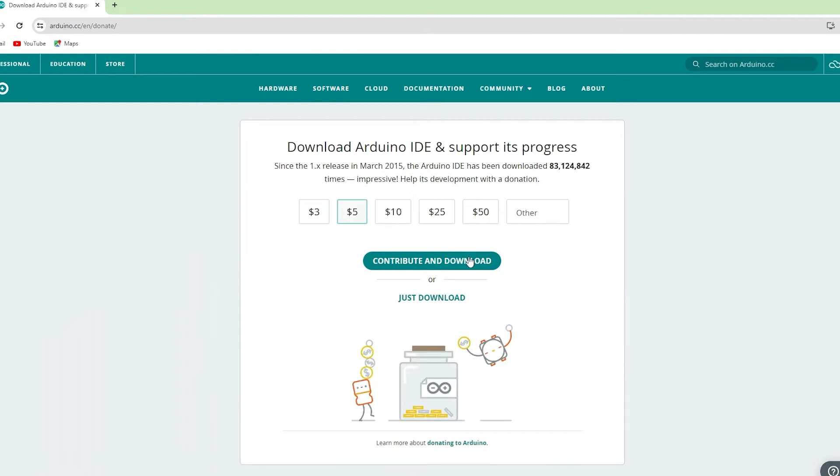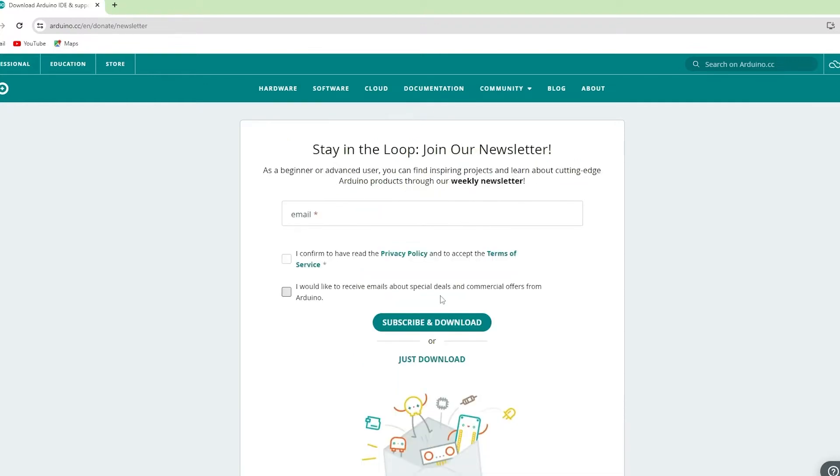A new page will open asking if you'd like to contribute to the Arduino software. If you want to support Arduino, you can make a donation. For now, we'll click on just download to proceed.